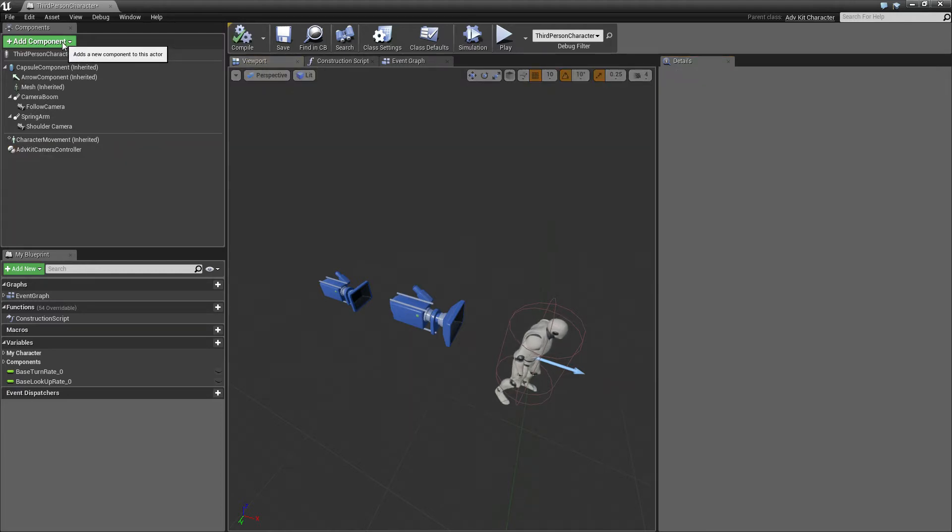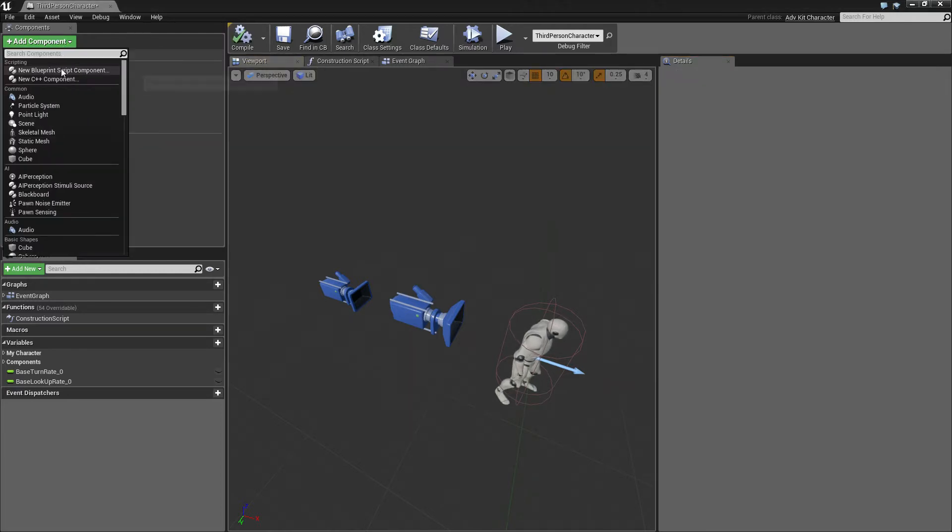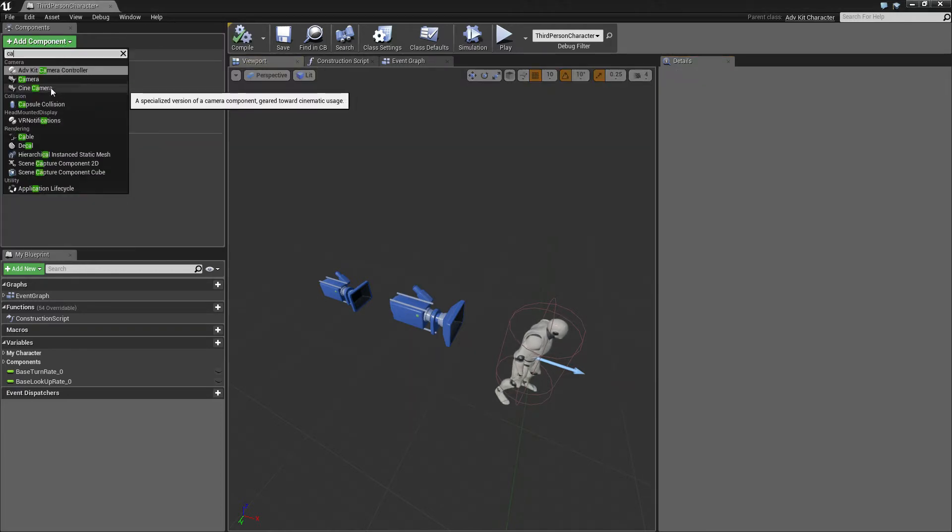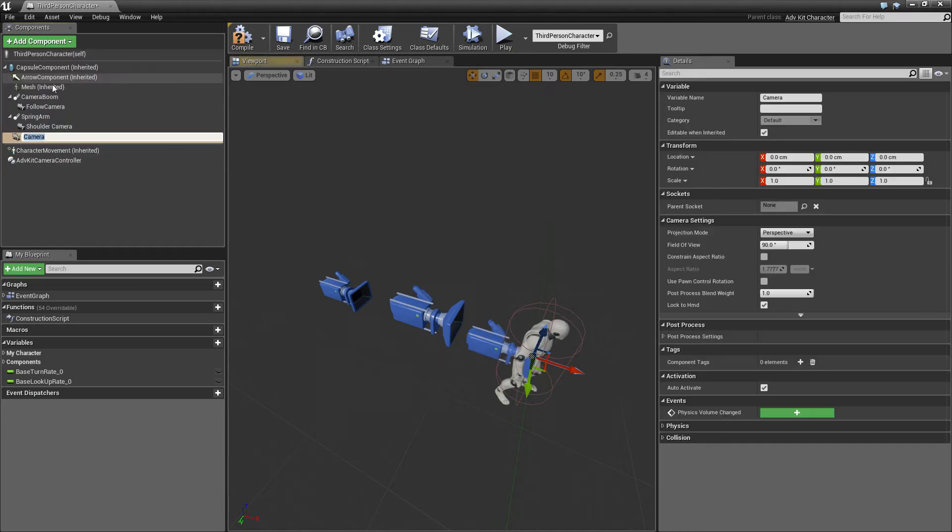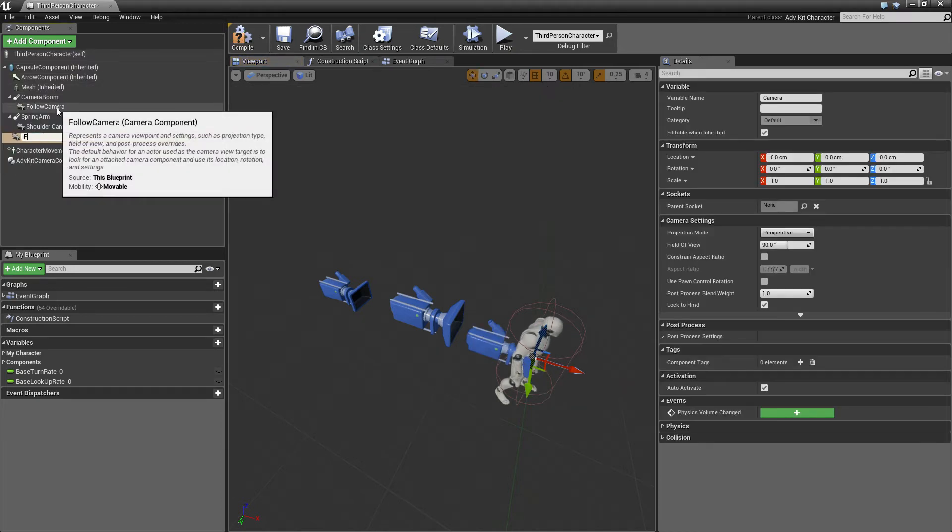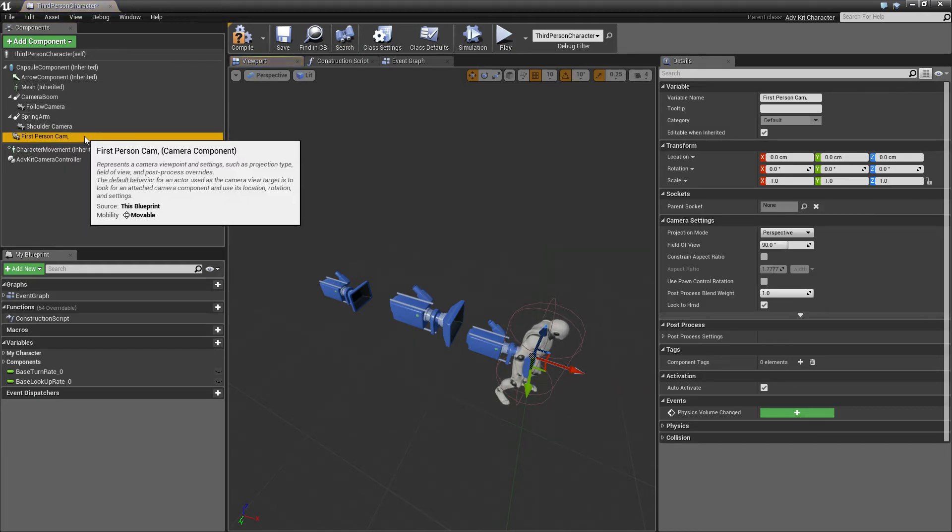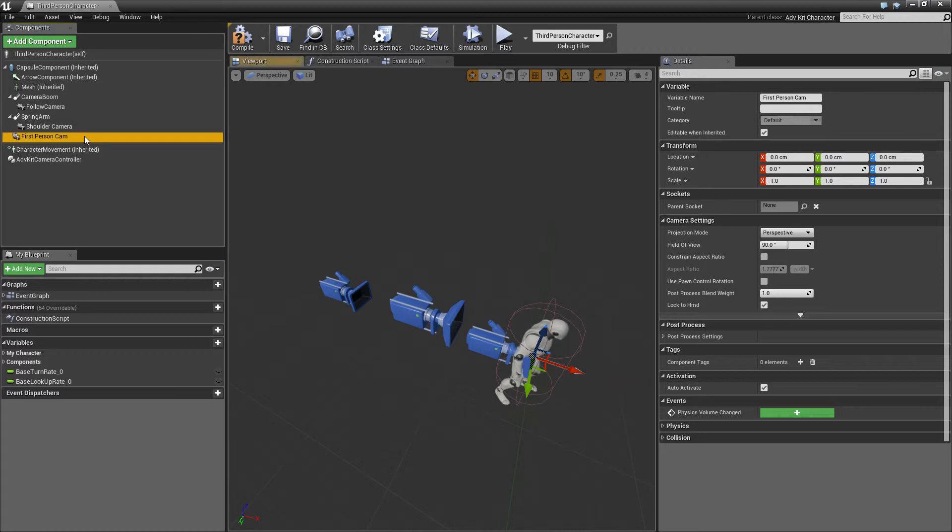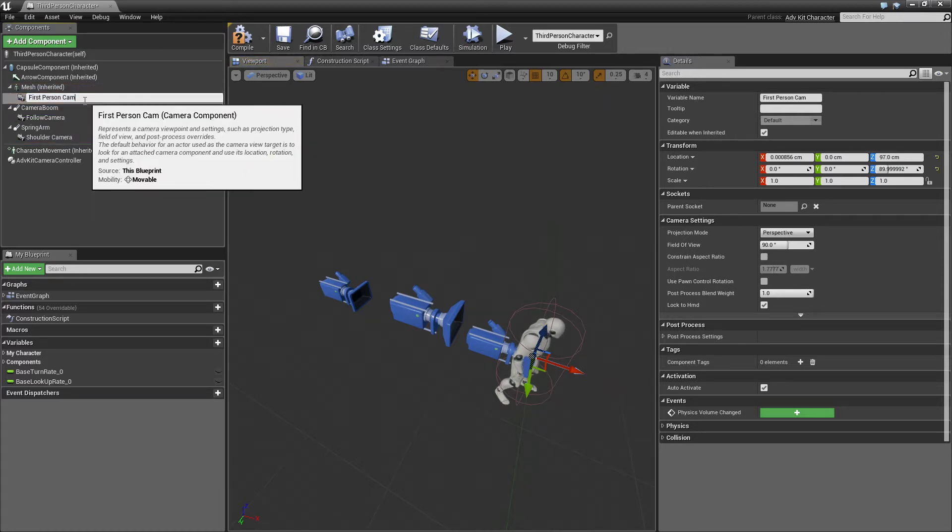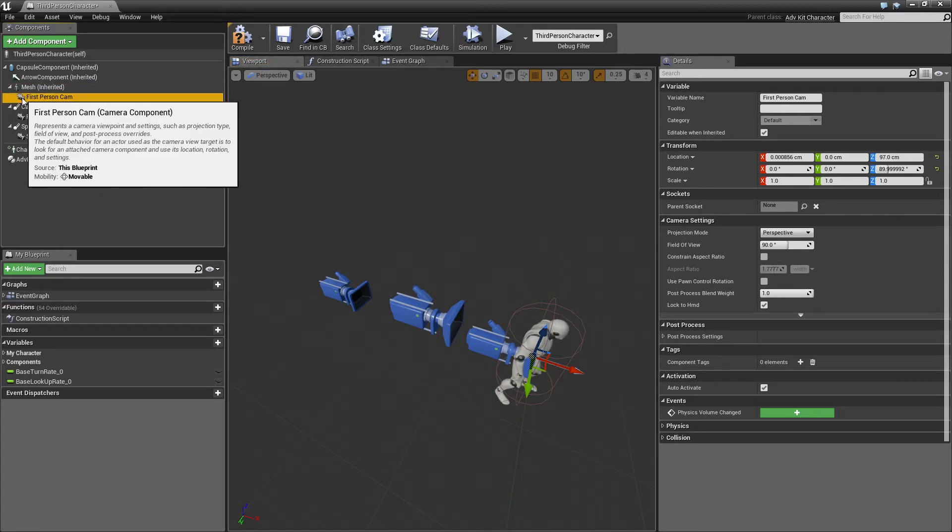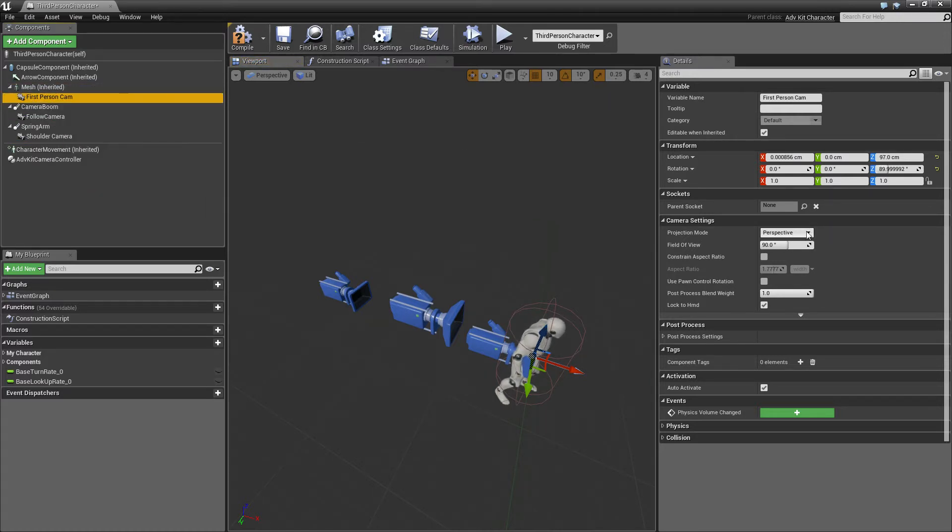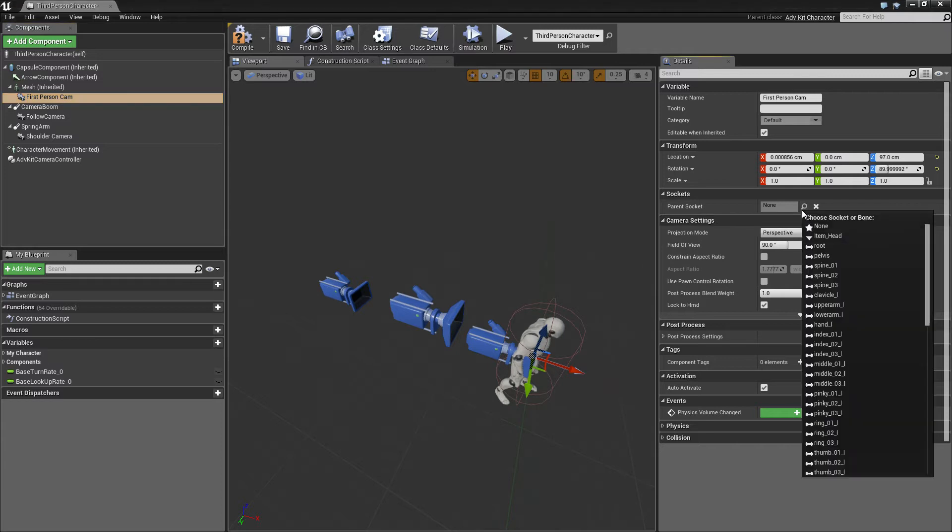And lastly we'll add another camera. This will be our first person cam. This will be attached to the mesh and on the mesh it will be attached to the head.